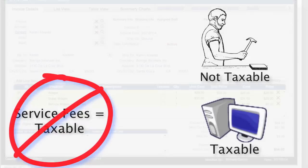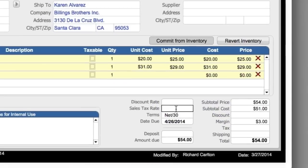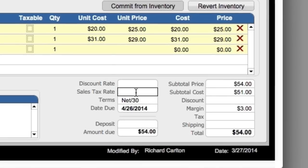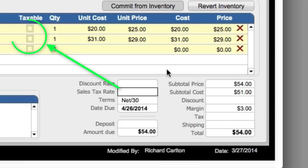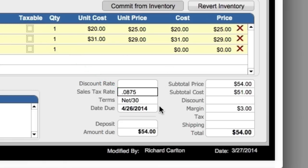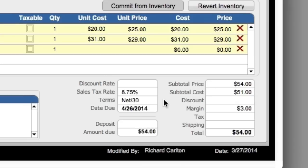Down here at the bottom of the screen, we can see where we have a tax rate. This is the tax rate that will be applied to the items that we check off as being taxable. So I can say the tax rate here in California in some areas is 8.75%. When you input it, make sure you input it as a decimal, and clicking out, it's going to format it as a percent.